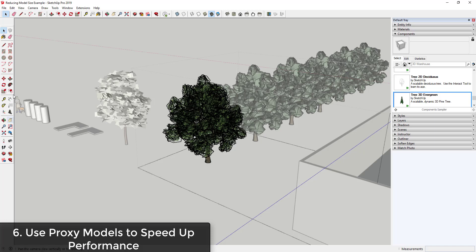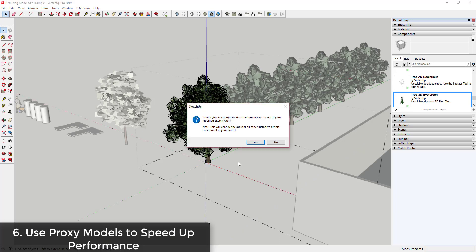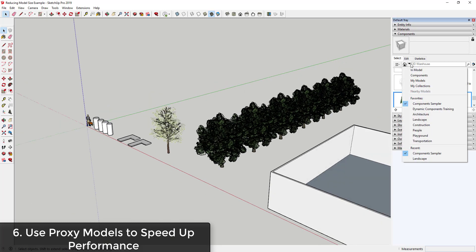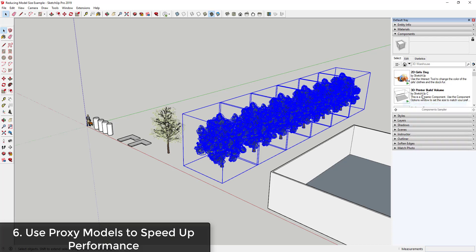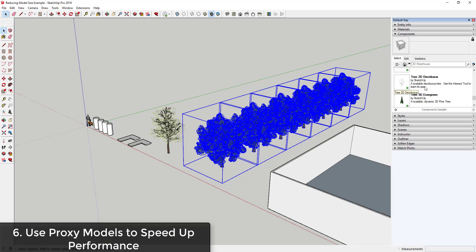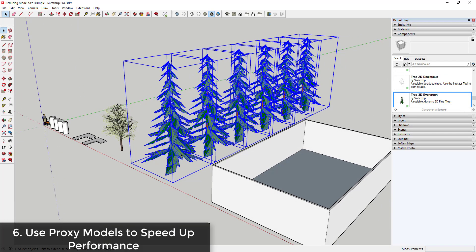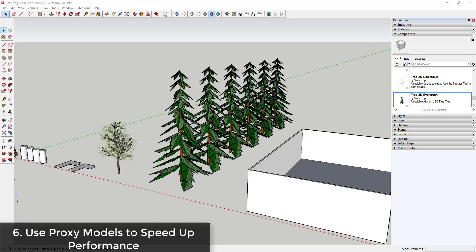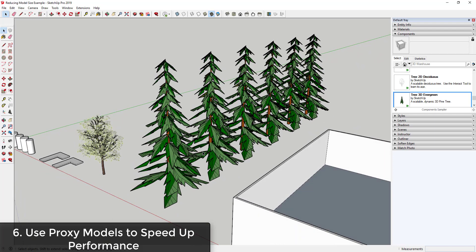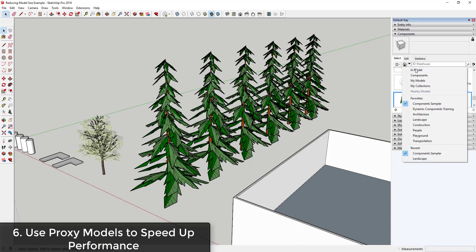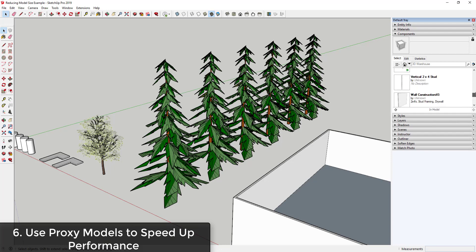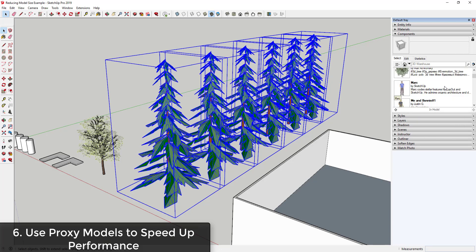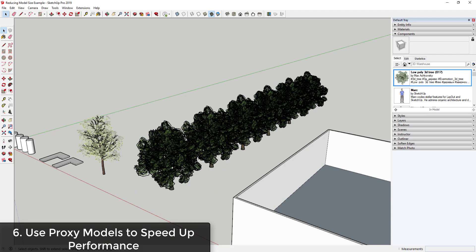The reason this looks a bit off is because the axis in that tree model was set up incorrectly — so I'll double-click in here and reset the axis location, since the swap is based on that axis. Double-click outside, say yes to update the component axes, then do the same thing again: In Model, select instances, go back to the Component Sampler, right-click the tree, and click Replace Selected. That swaps out the high-poly, high-material-weight trees with these lower-poly trees. These proxies can work until you want to create your final rendering — then you'd come in, select the instances of the low-poly trees, and replace them back with your higher-poly versions.